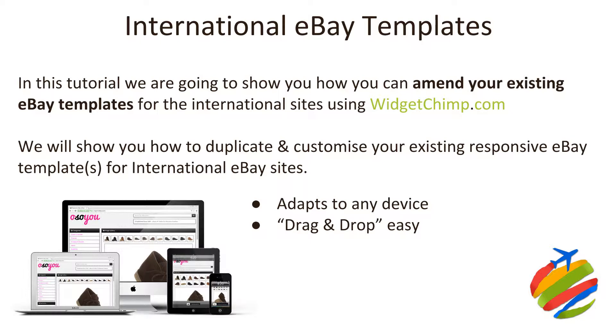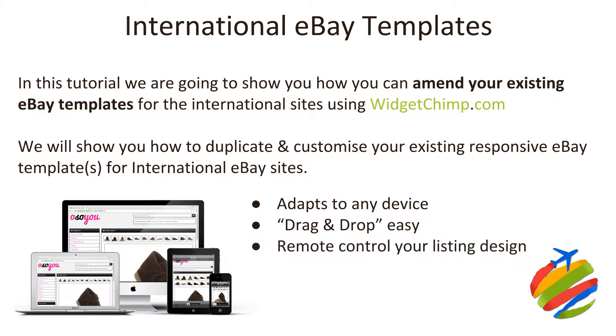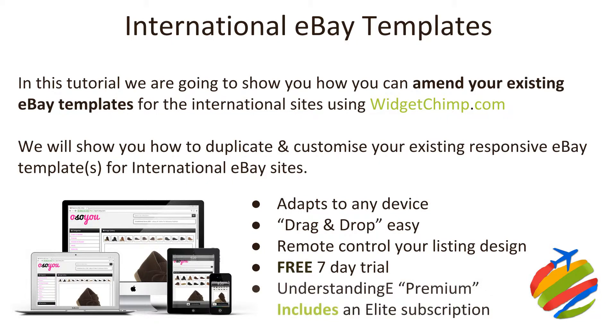You're in control, absolutely. And the secret bit which everyone loves is how easy it is to revise the template. Literally no nerd required. For anyone who isn't aware, WidgetChimp is actually bundled into the Understanding E Premium membership where you can actually save yourself $29.99 on the membership that we bundle in for free with Understanding E.